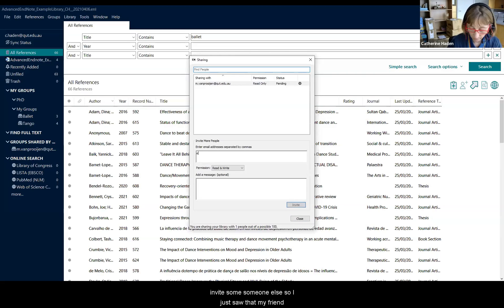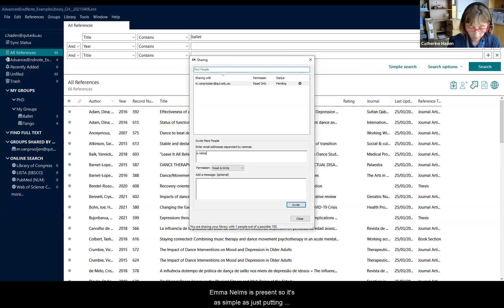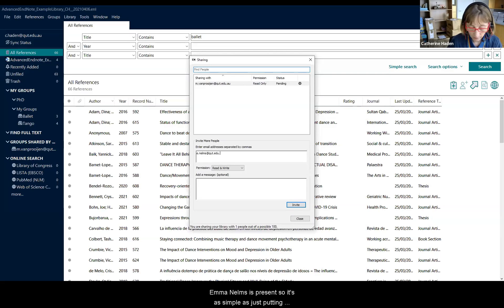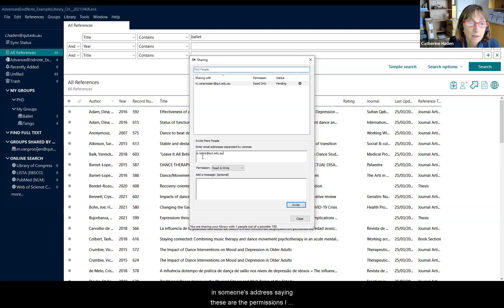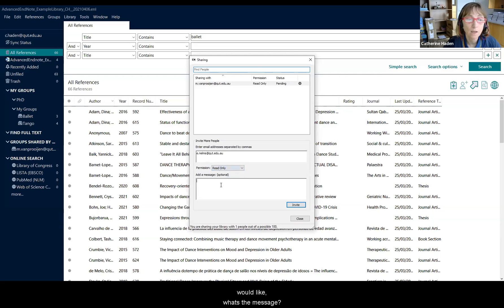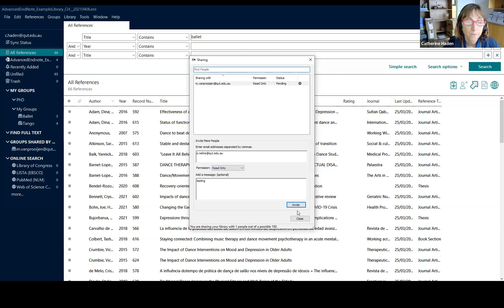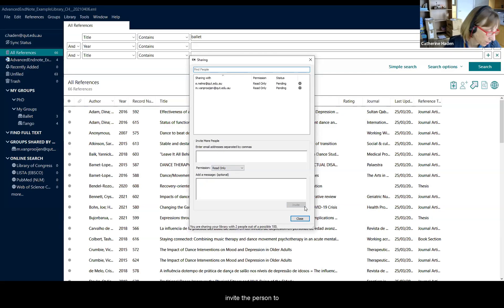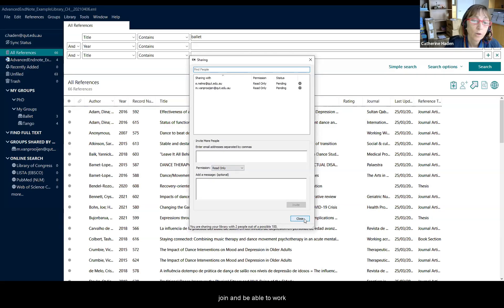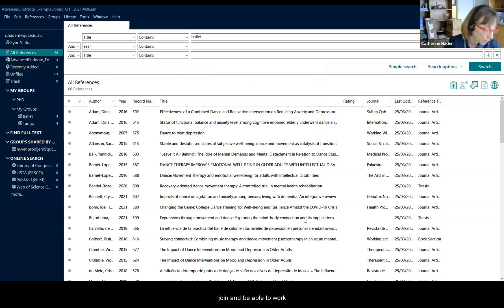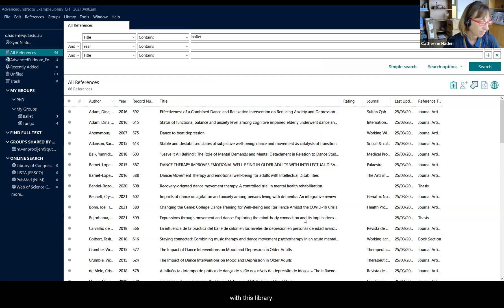Or I could invite someone else, so I just saw that my friend Emma Nelms is present. So it's as simple as just putting in someone's address, saying these are the permissions I would like. What's the message? The message might be testing and invite the person to join and be able to work with this library.